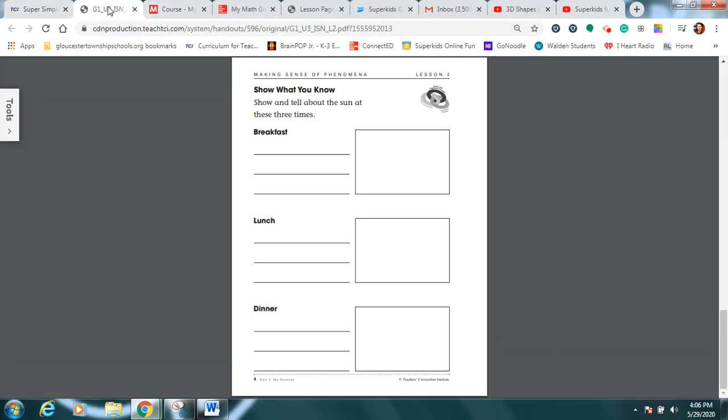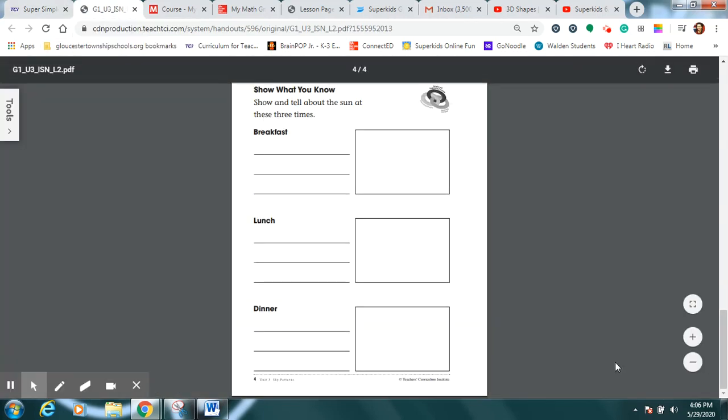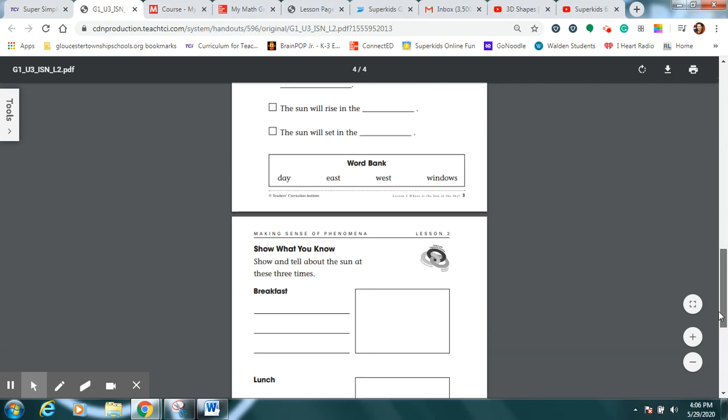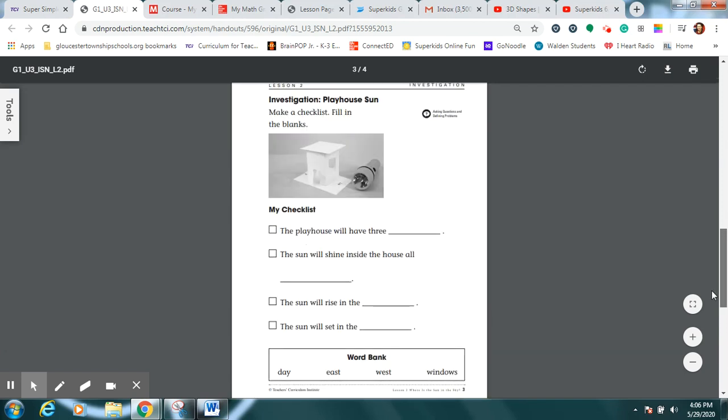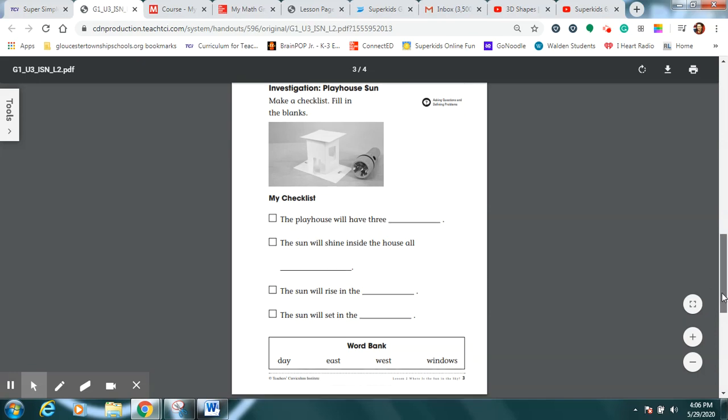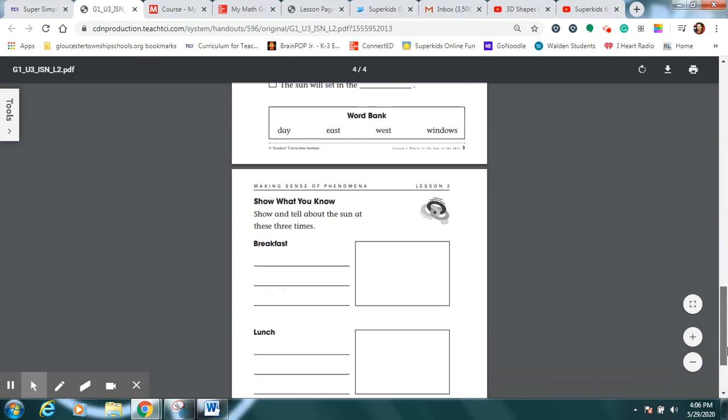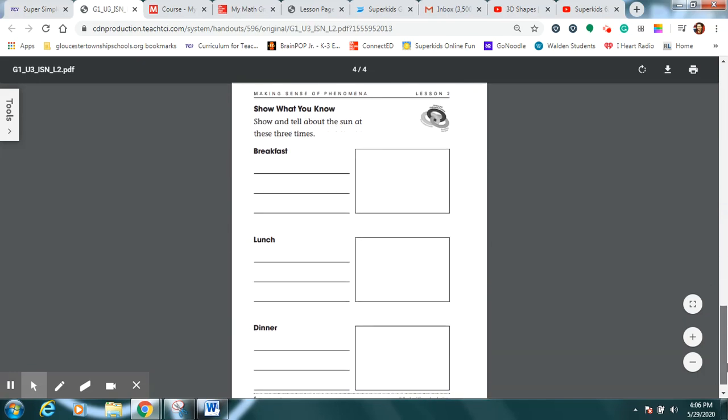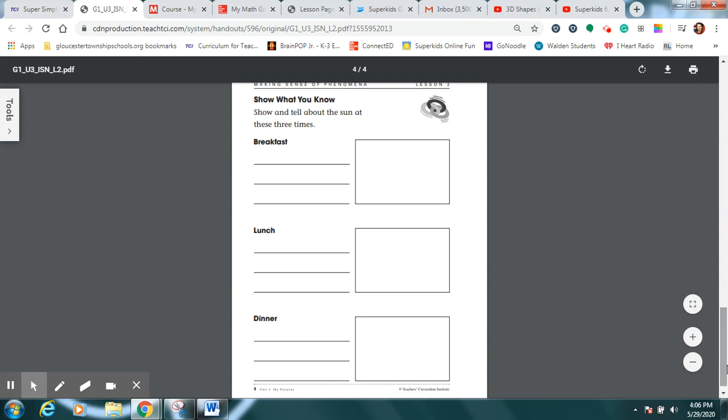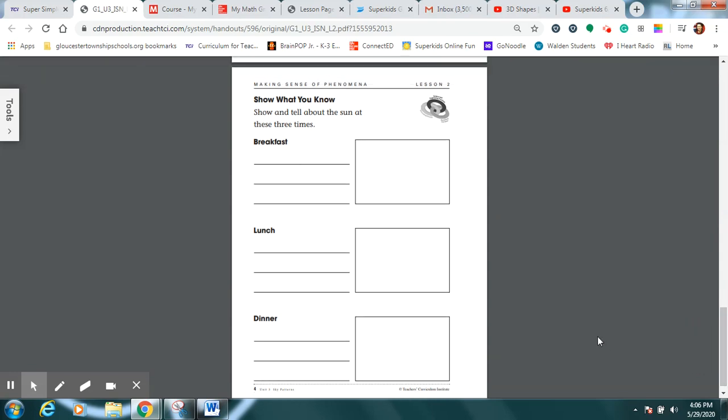Now boys and girls, I want you to look in your science notebook. This page right here is one we're not going to do. It's going to be too hard for us to do this one from home. What I would really like you to do is turn to this page. So if you go out three times to check your sundial,